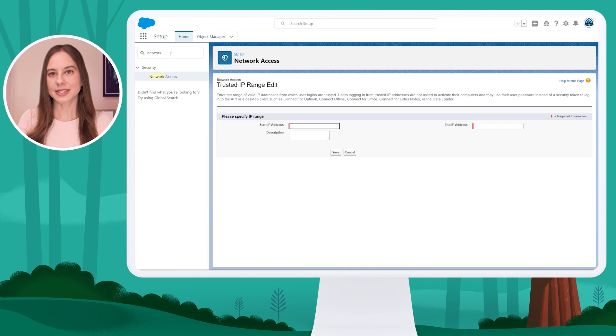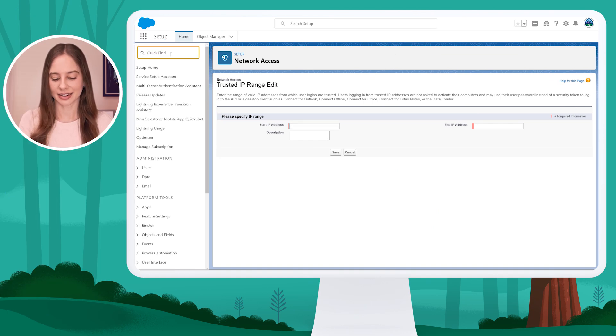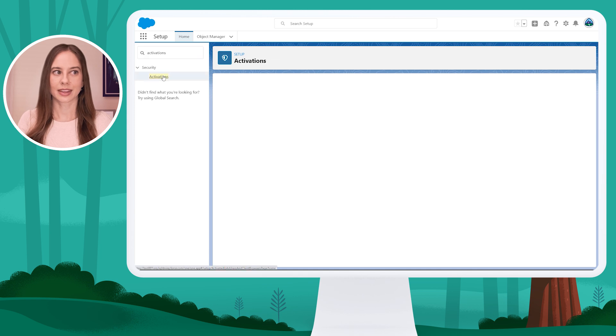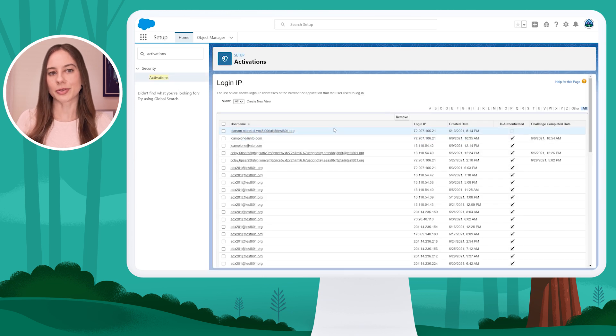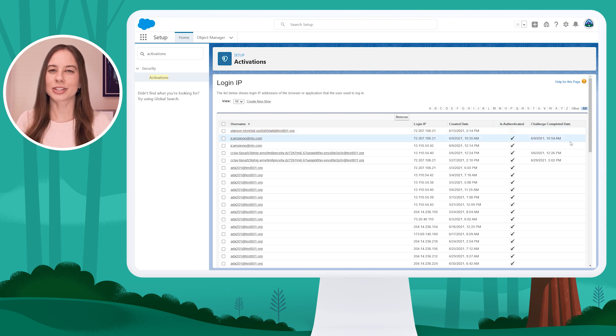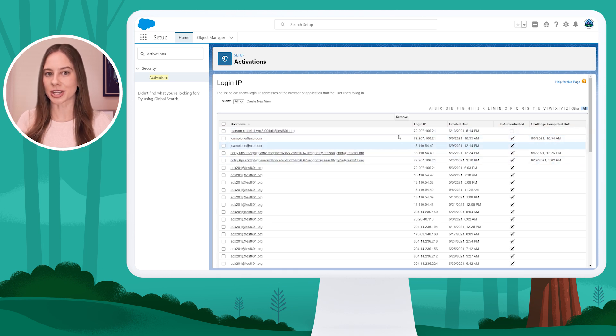You can also view activations — a list of the login IP addresses and client browser information on devices from which users have verified their identity. From here, admins could revoke browser activation for one, many, or all users. Using quick find on the left-hand side, I'll search for activations. If I click on activations, I can view the username, the login IP, created date, whether they're authenticated, and the challenge completion date. If I wanted to remove access, I could select one of these options and click Remove.